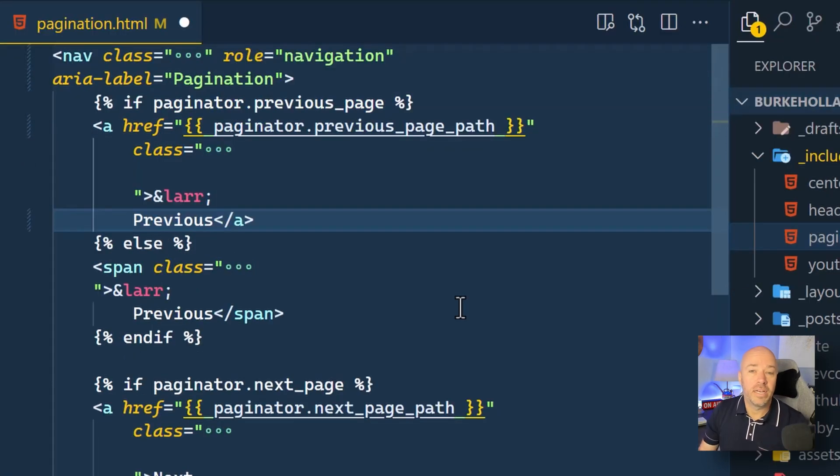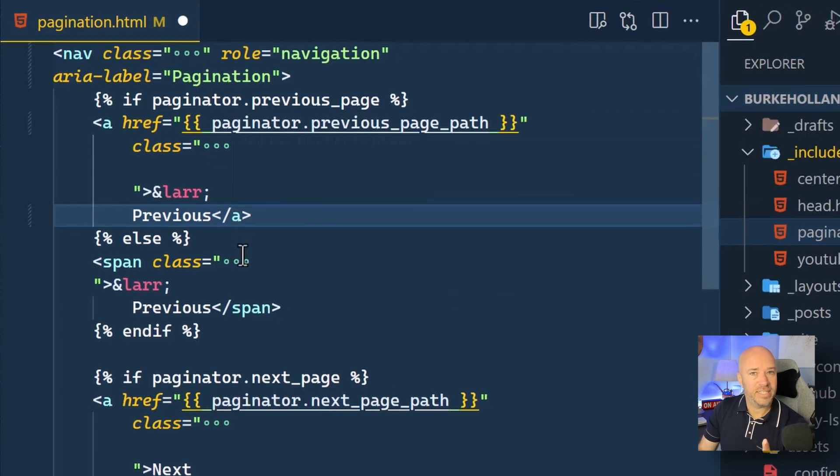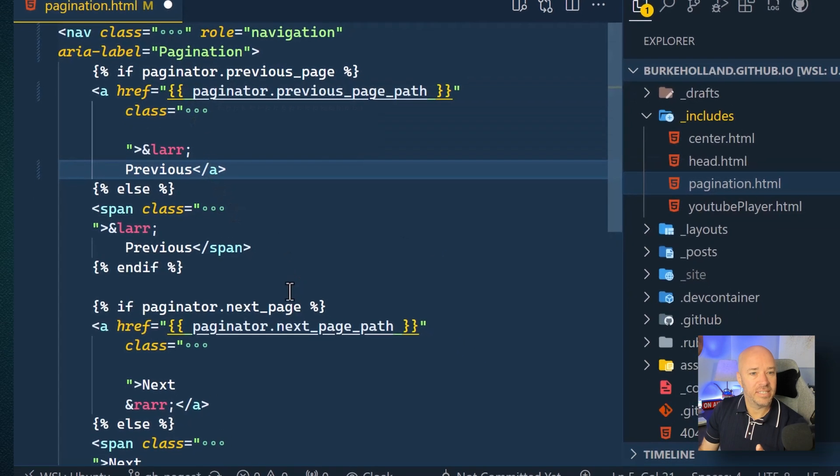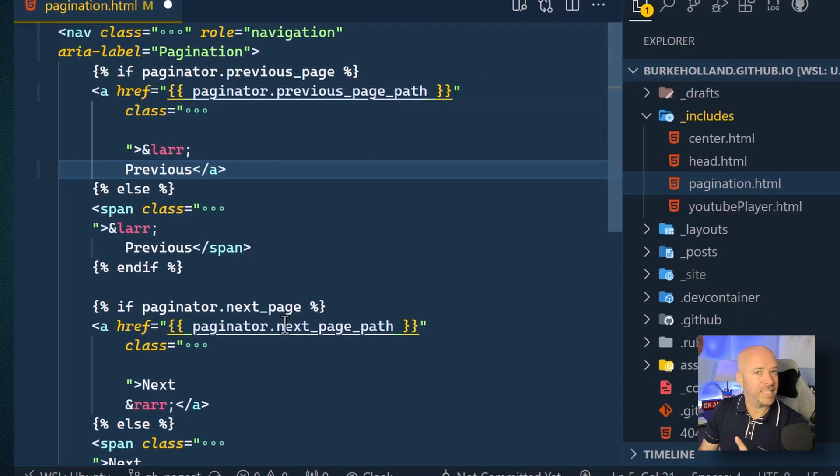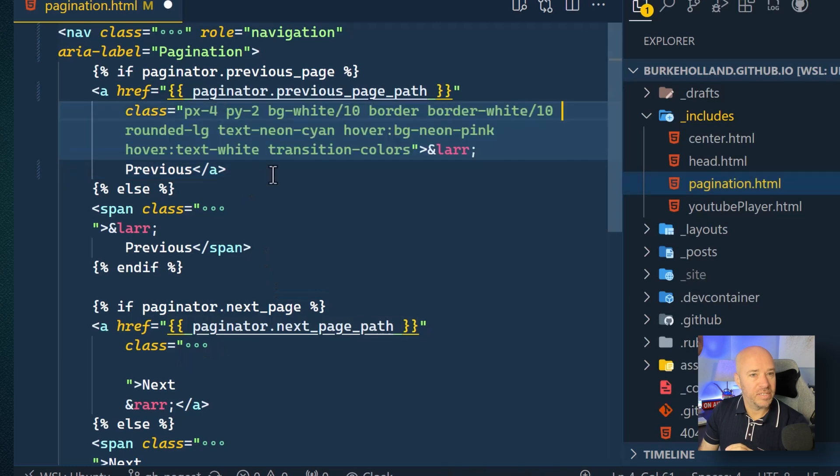Now, you see these three dots all over my code? You know what this is? It's not a mistake. If I click into it, watch this. Boom. There's all my CSS classes.